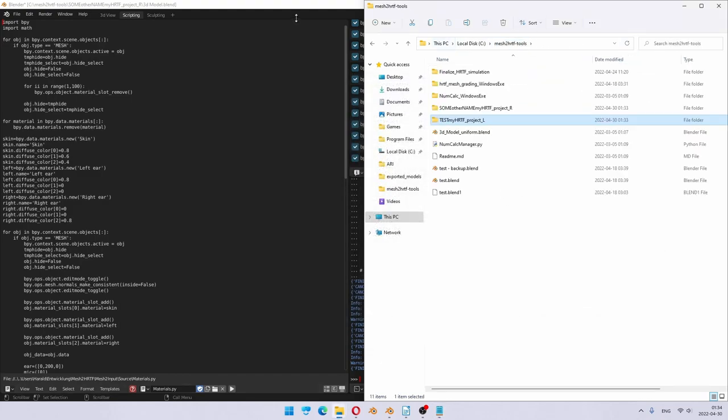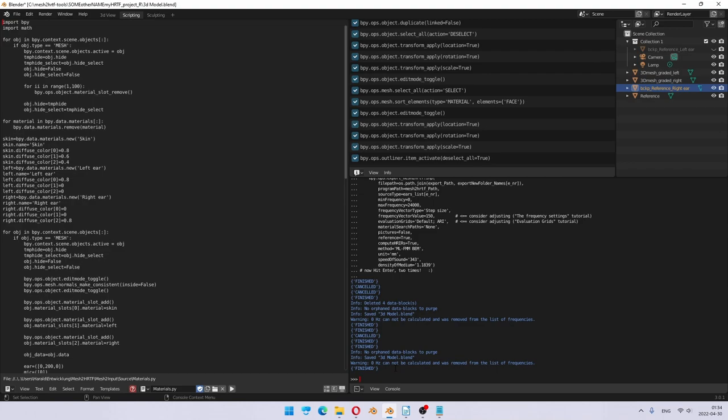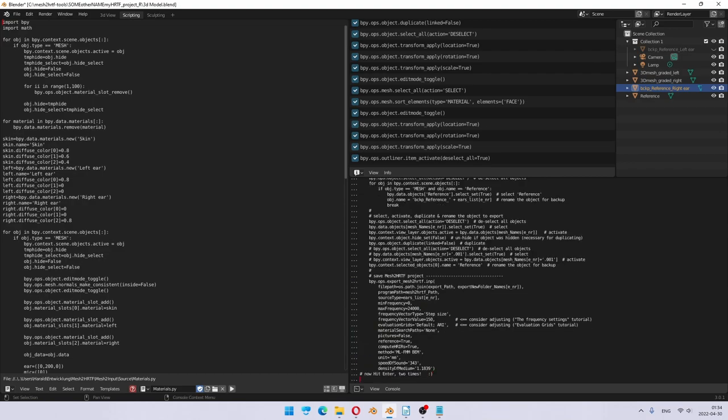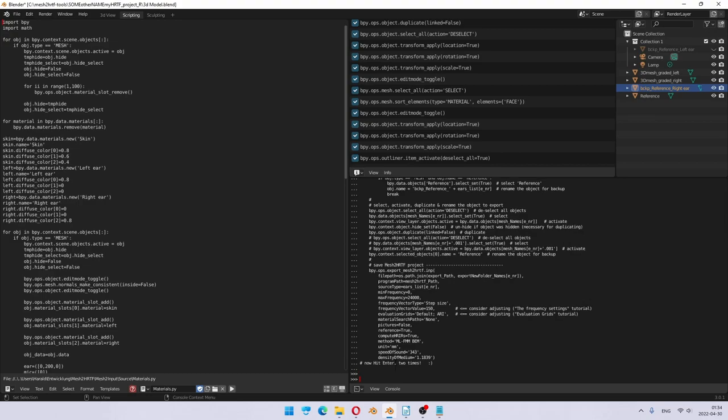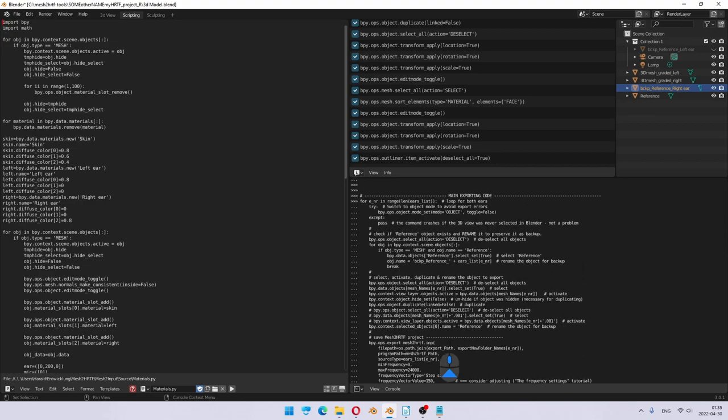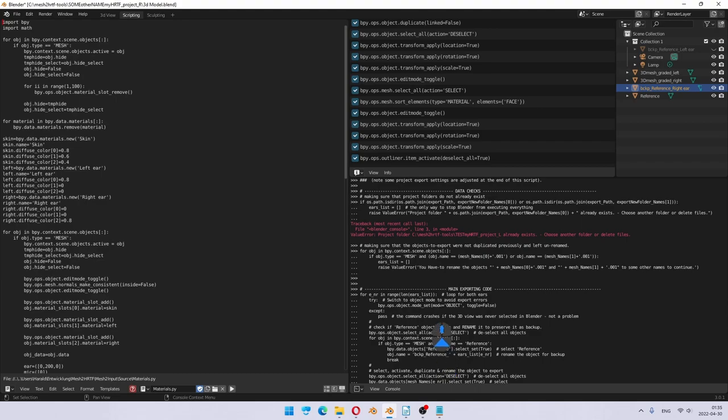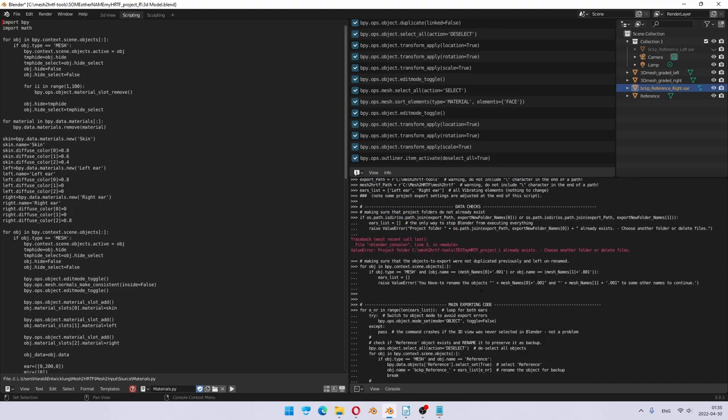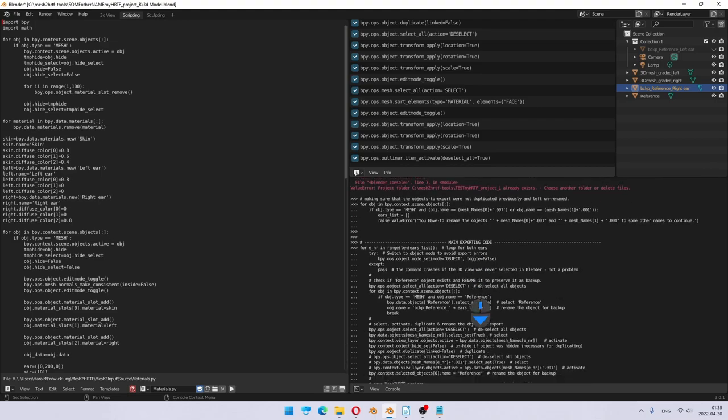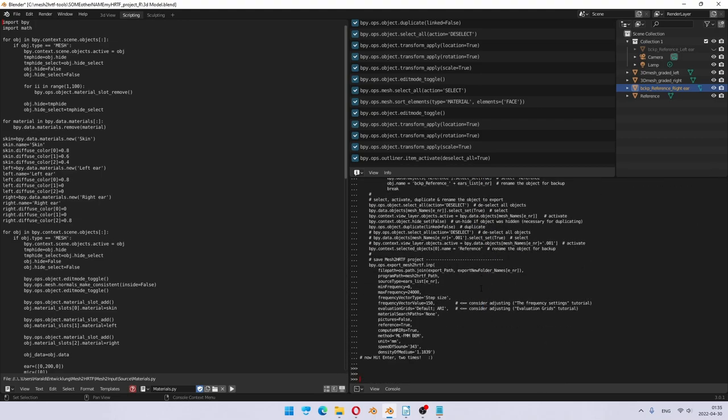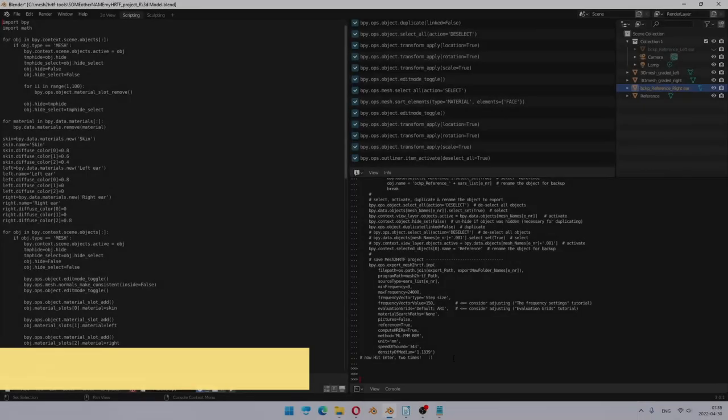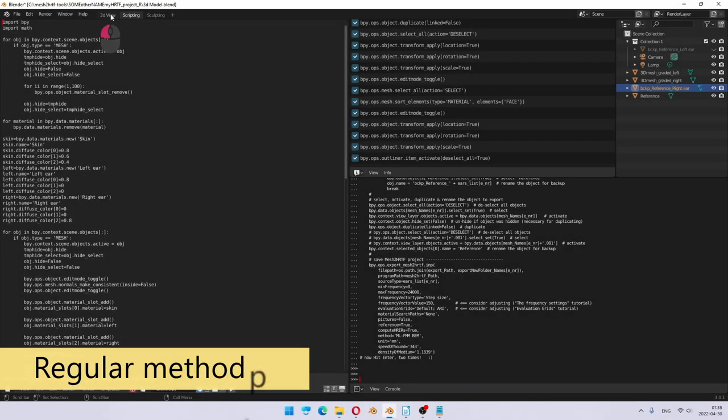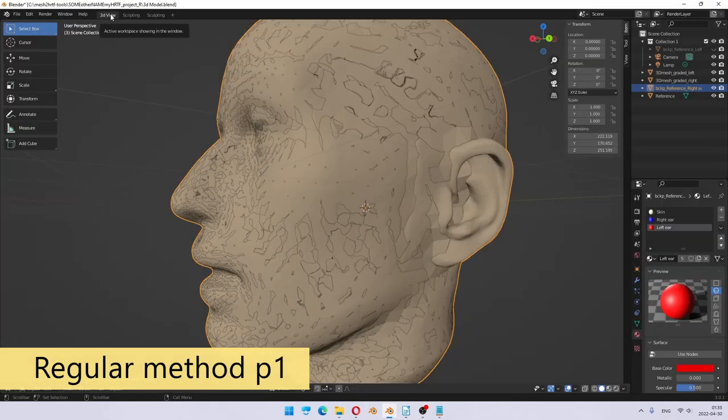And just for demonstration purposes, let's do the same thing again. And I hit enter. And you don't see anything happening. Why? If you scroll up, it actually shows you that there's an error. And it says that project folder already exists. Choose another folder or delete files. So that's an example of one of the checks giving you an error and stopping you from continuing exporting. But you need to scroll up to actually see it.